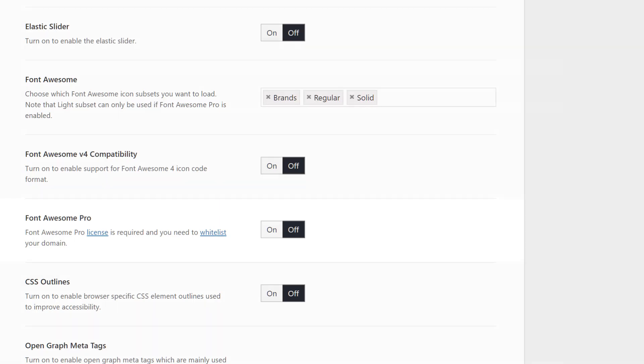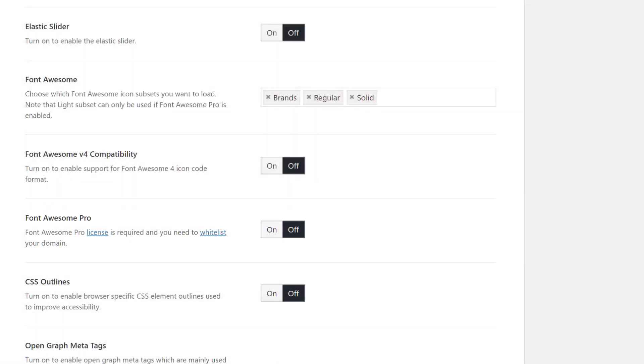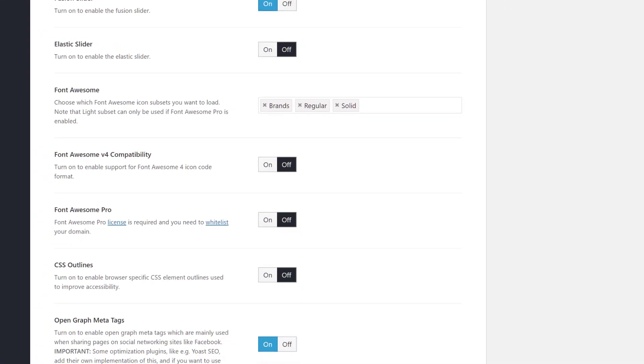Finally, with the last option, you can enable Font Awesome Pro. You need to have a Pro license for this to work, and you also need to whitelist the domain via your Font Awesome account.